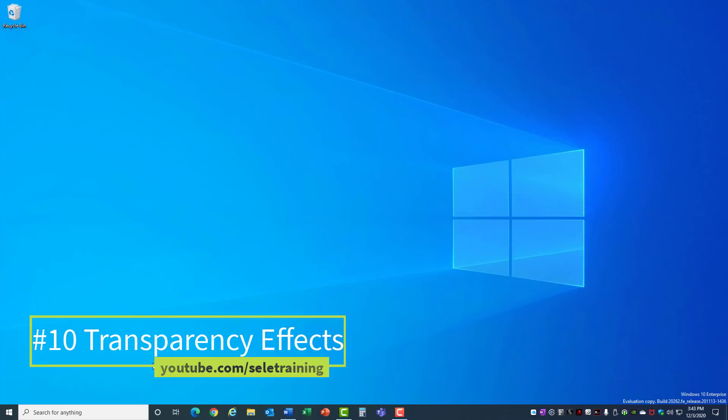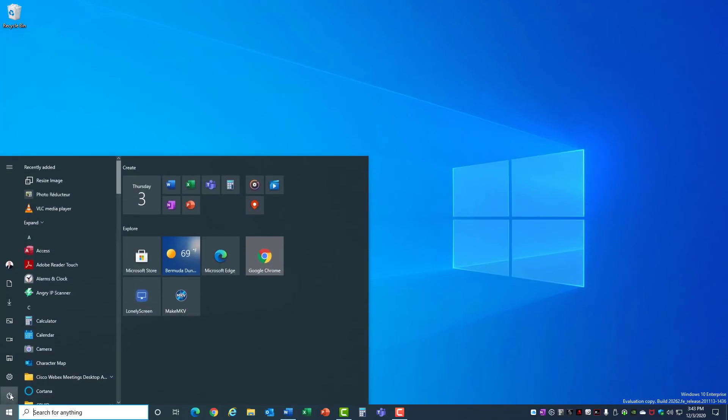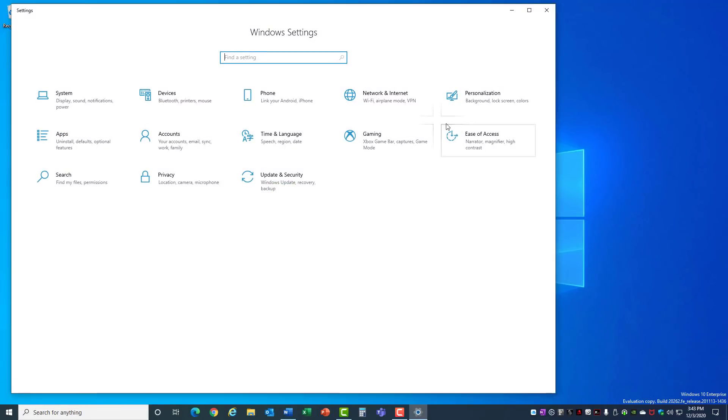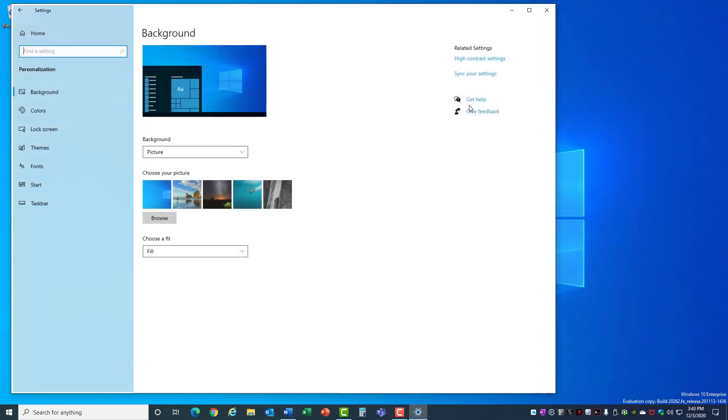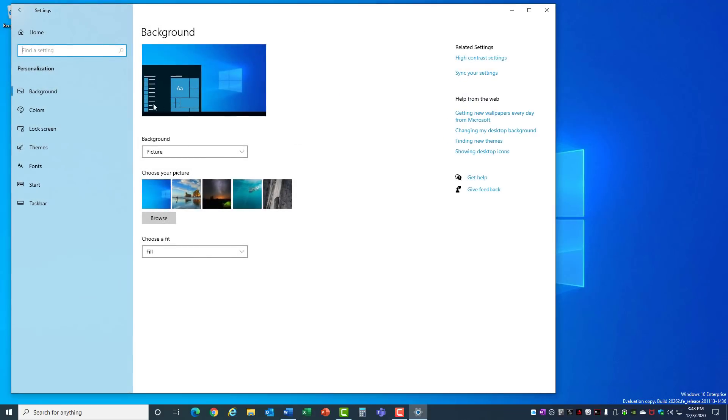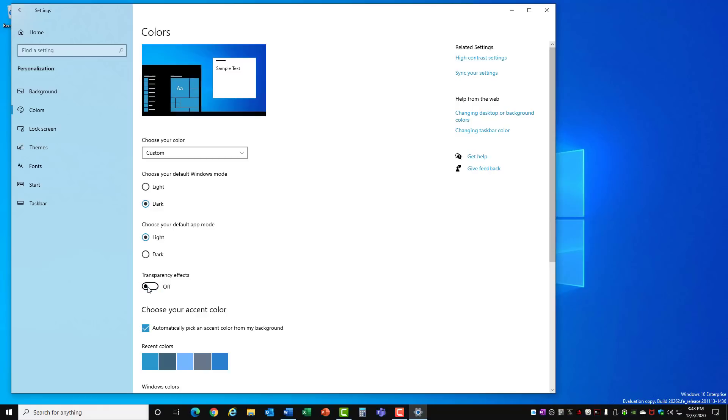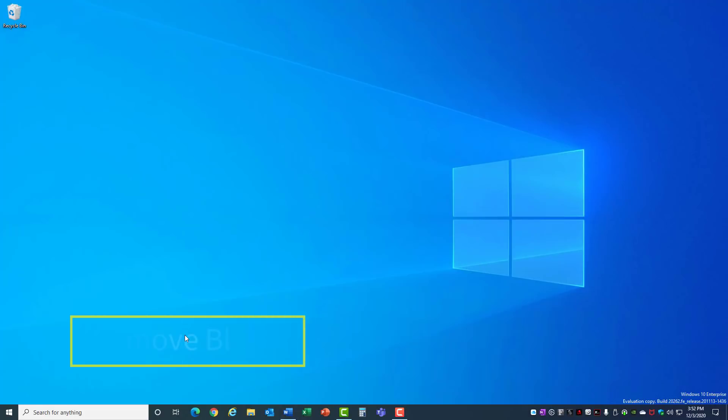10. Transparency Effects. Click on the Start menu, go to Settings, into Personalization, and then select Colors from the left menu. Down here is a setting for Transparency Effects. It's what gives the windows the see-through look when you move them around the screen. Turn this off to get a slight improvement to your performance.